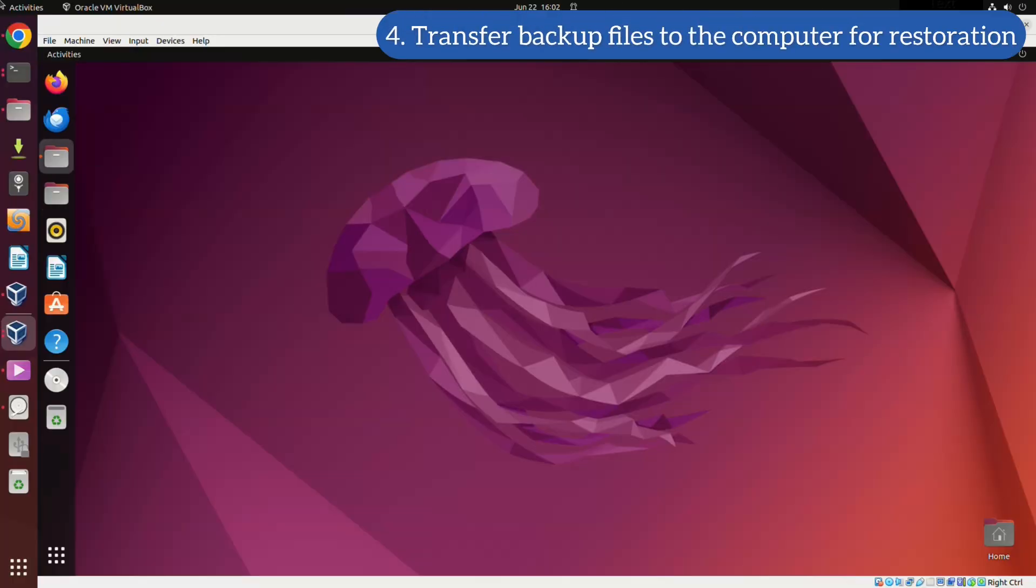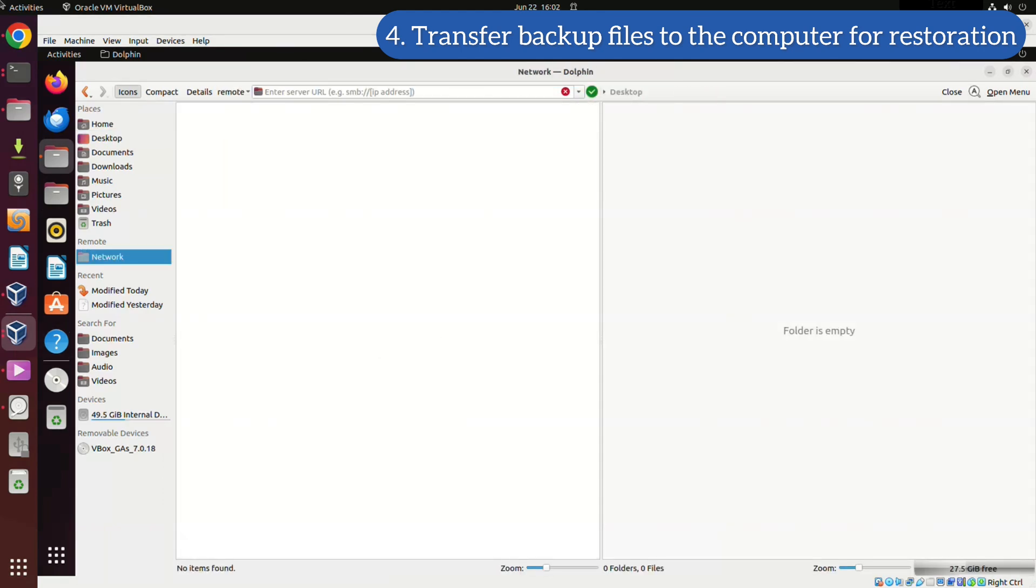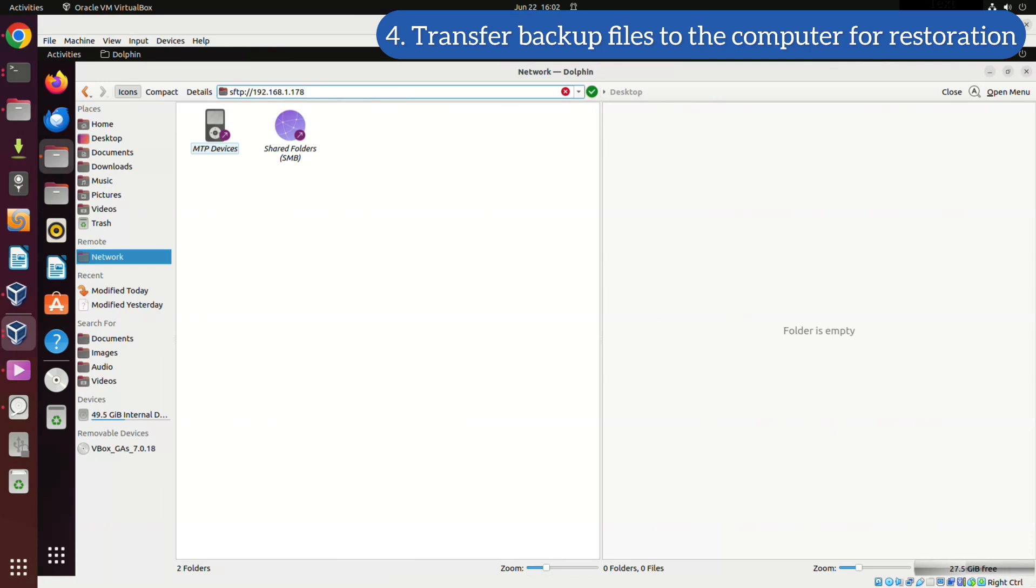Switch to the computer where your backup files are stored. In the Dolphin File Manager, set up an SFTP connection to your remote computer, the one needing restoration, on the left side. On the right side, navigate to your Downloads folder, which is where your backup data is stored.